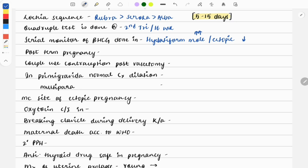Post-term pregnancy is after 42 weeks. Questions are asked on weeks, so it becomes important to know all the weeks: less than 37 weeks is preterm, 37 to 42 is normal or term pregnancy, and more than 42 is post-term.